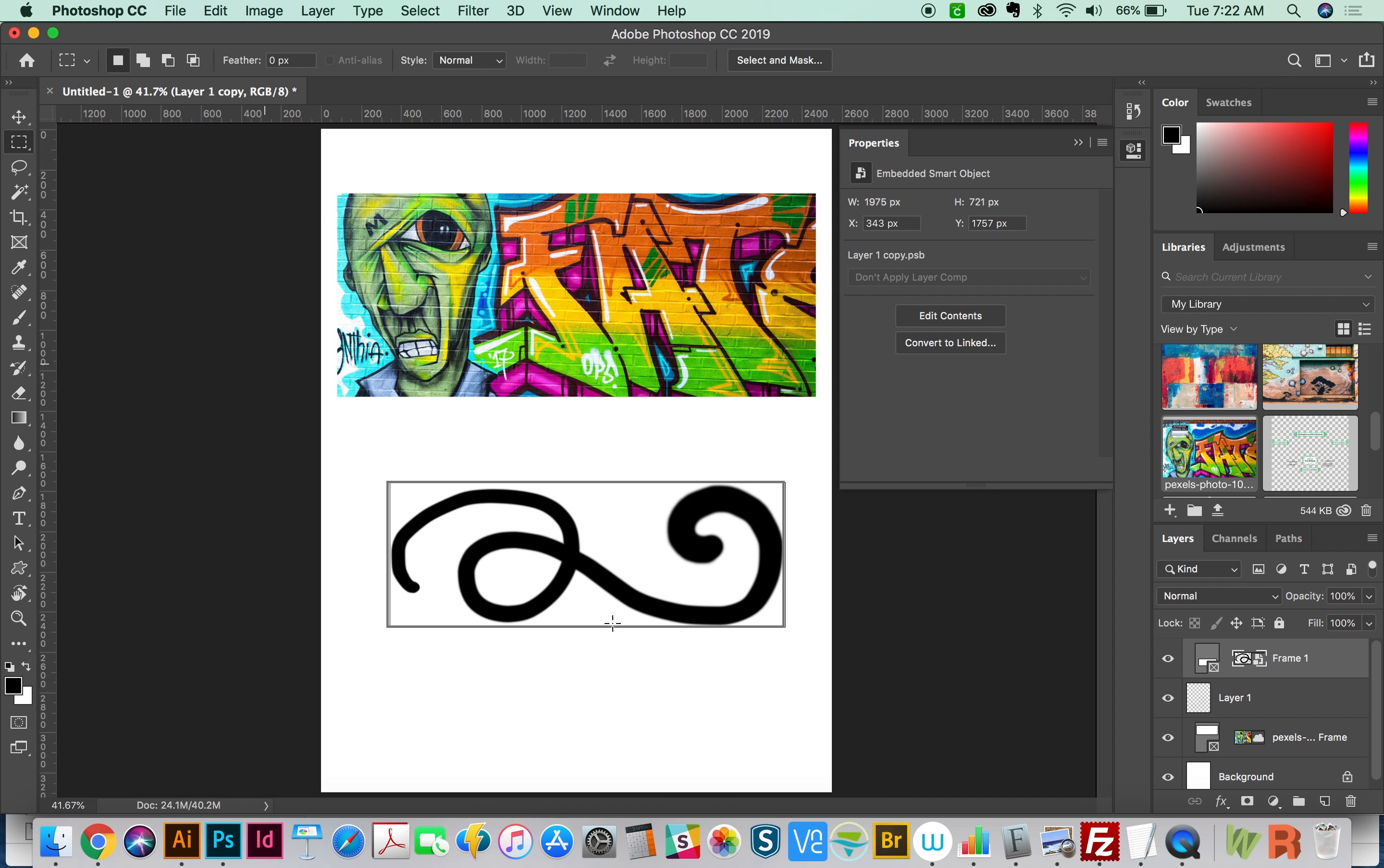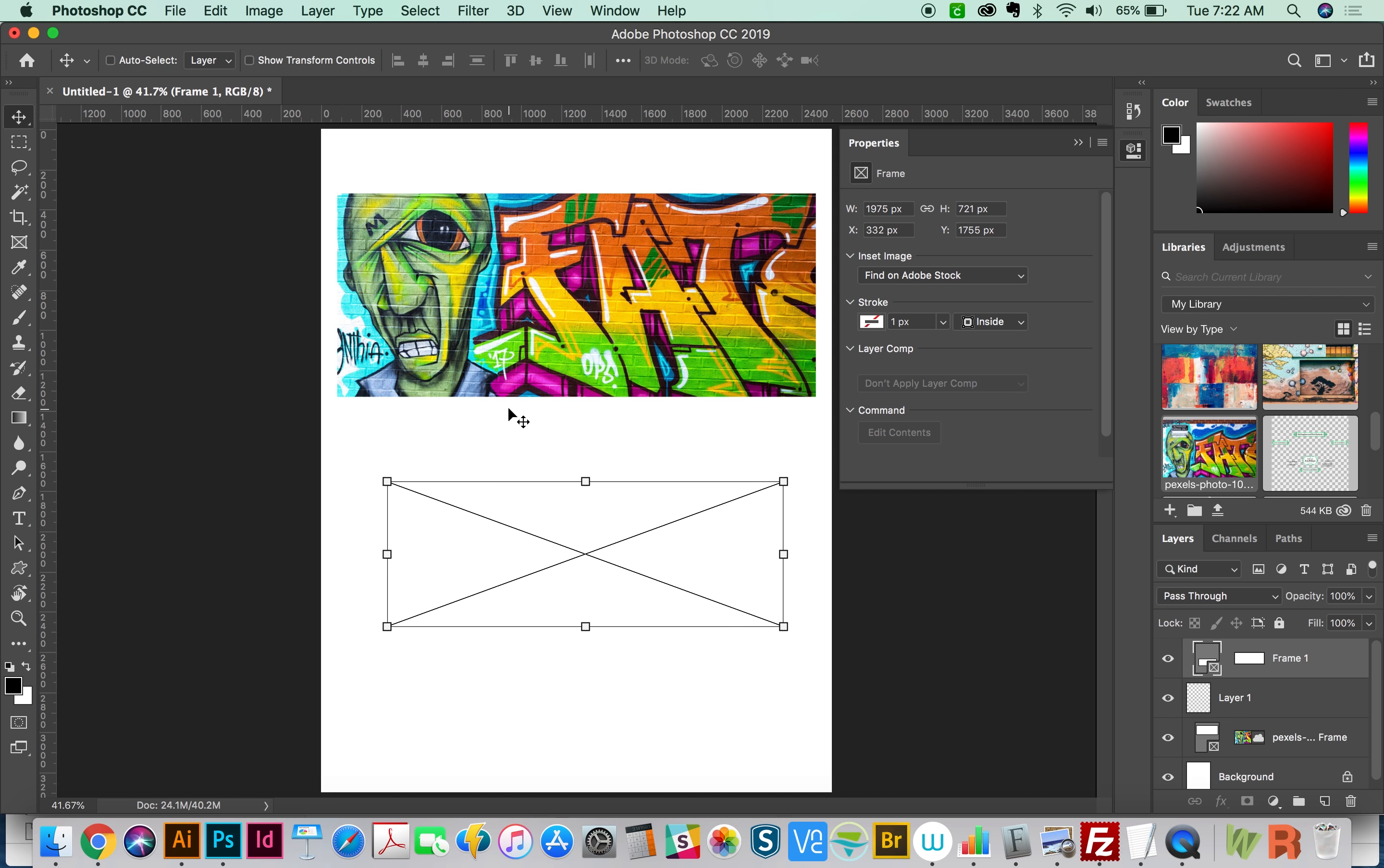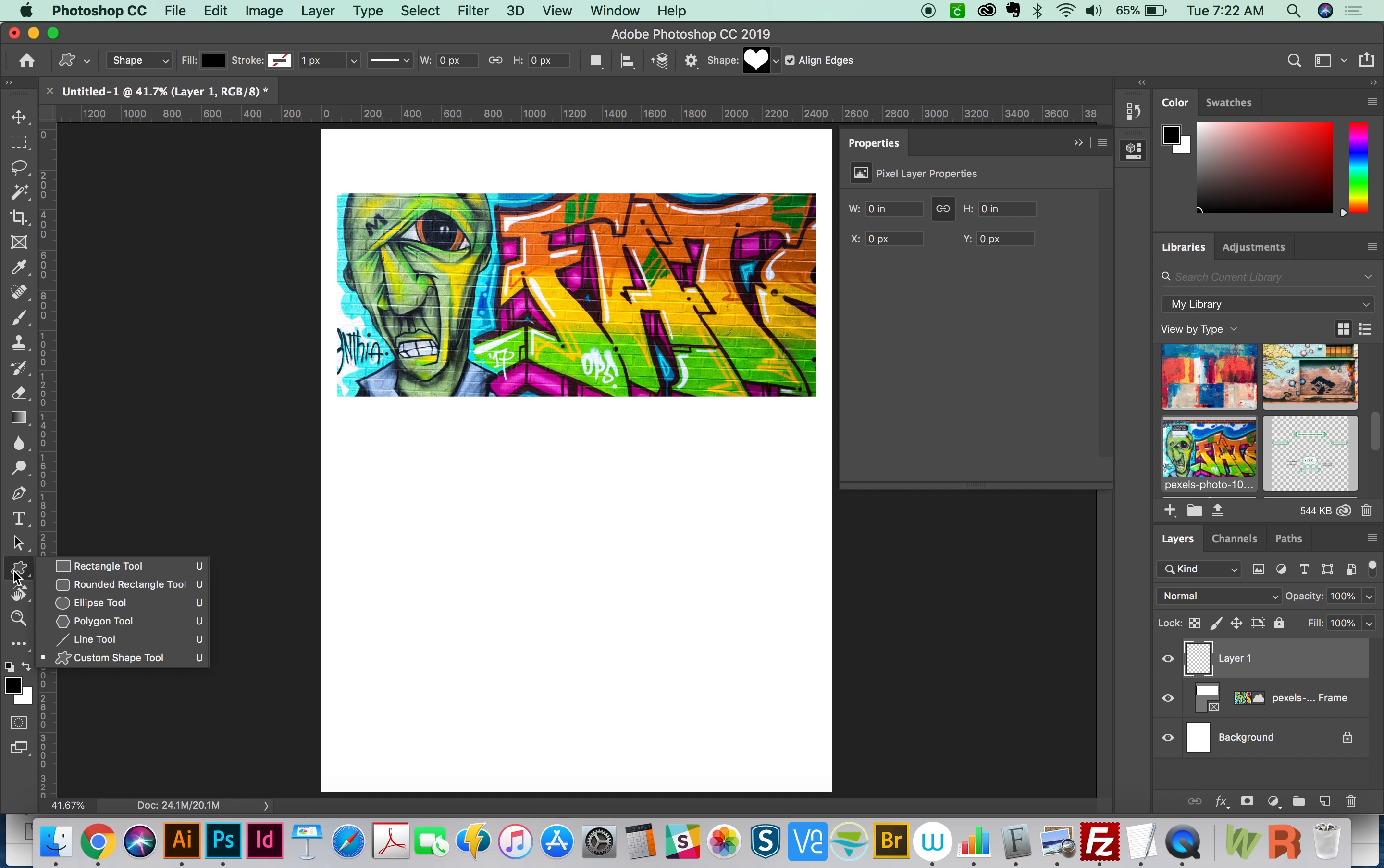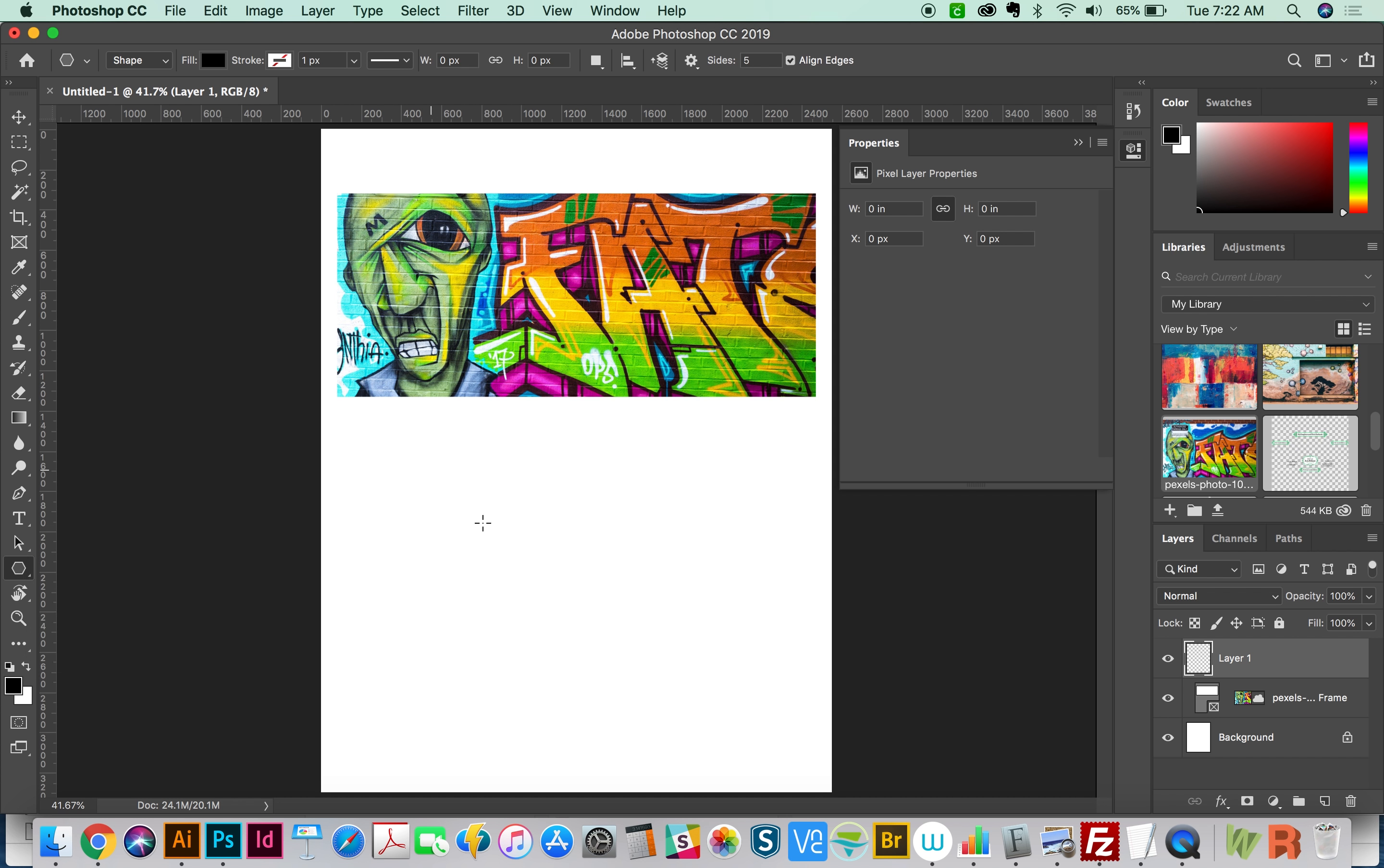Now there is a way to get some differently shaped frames. If we come down here to the Shape tool, we can choose any of these shape items to create a frame. So I'm going to use the Polygon tool, and I'll just create a simple polygon.